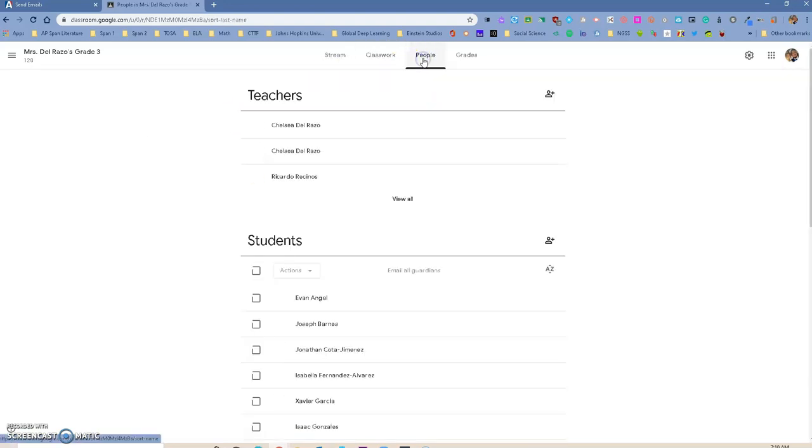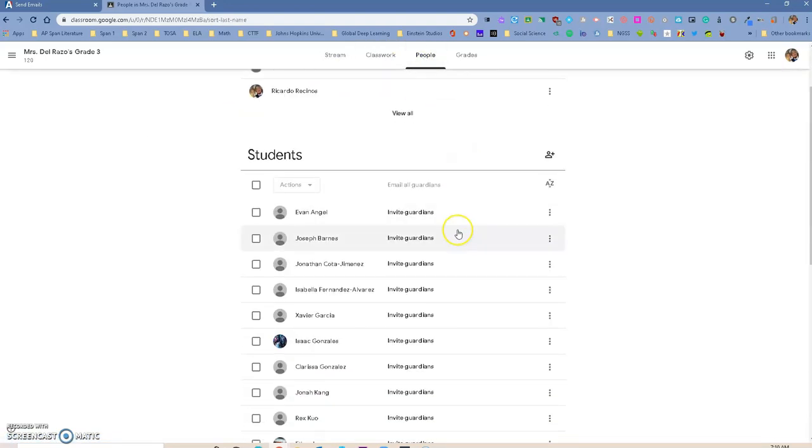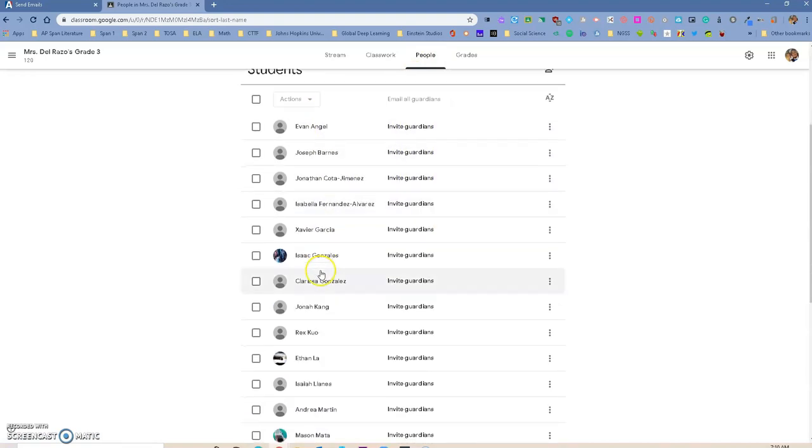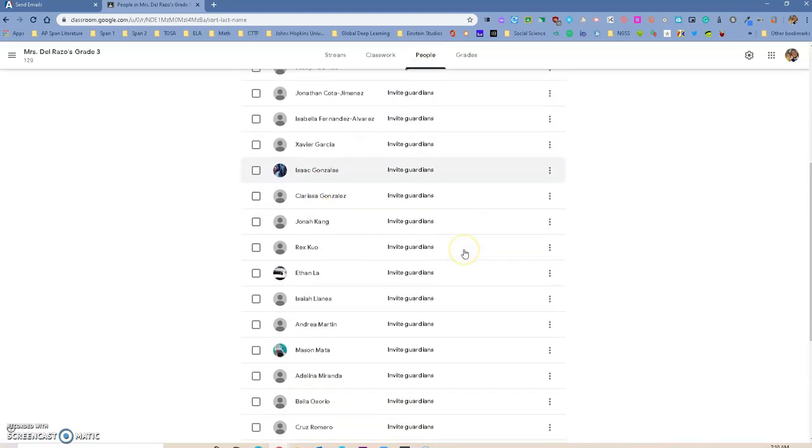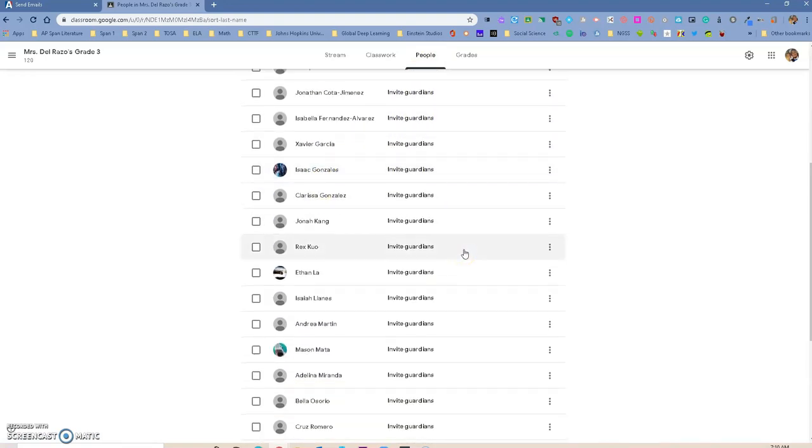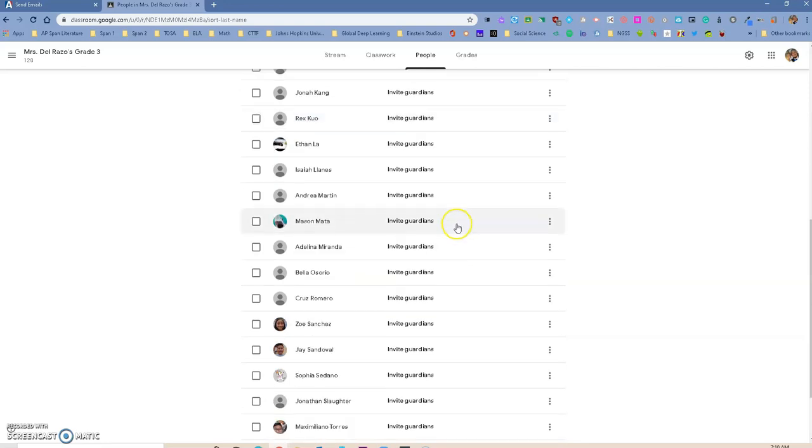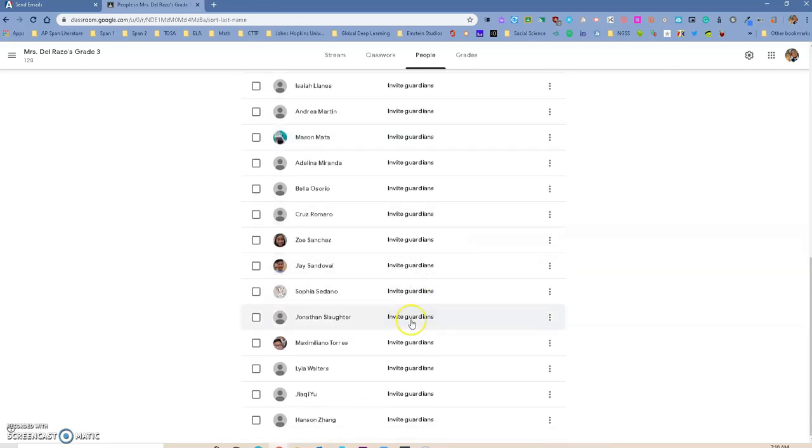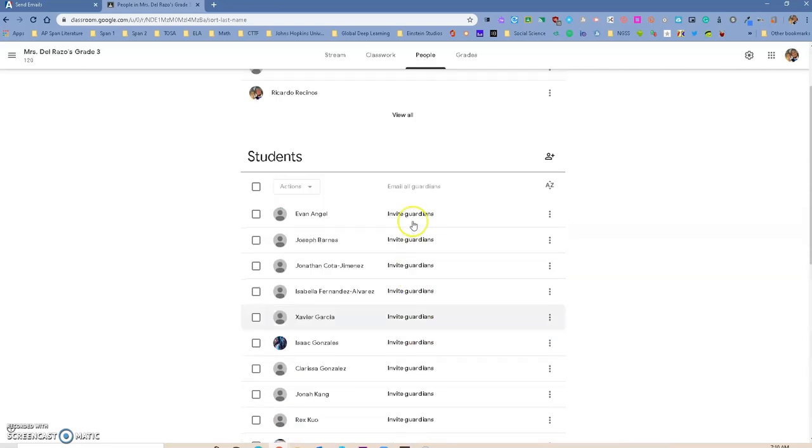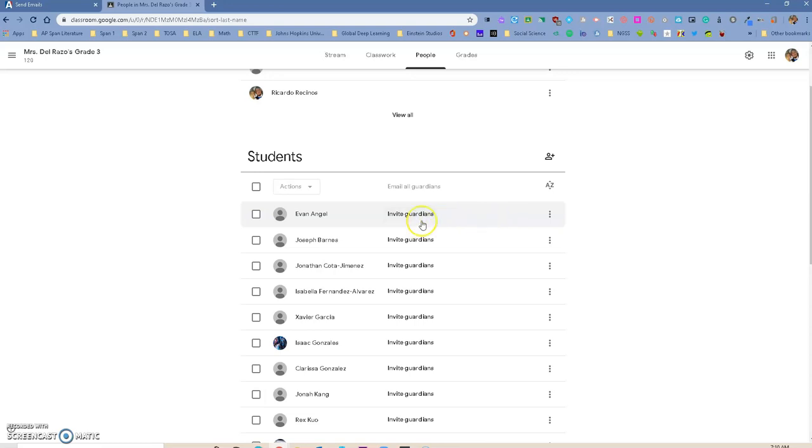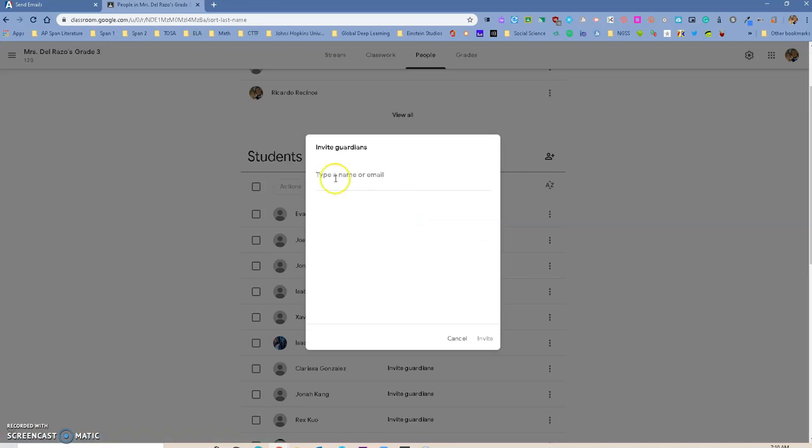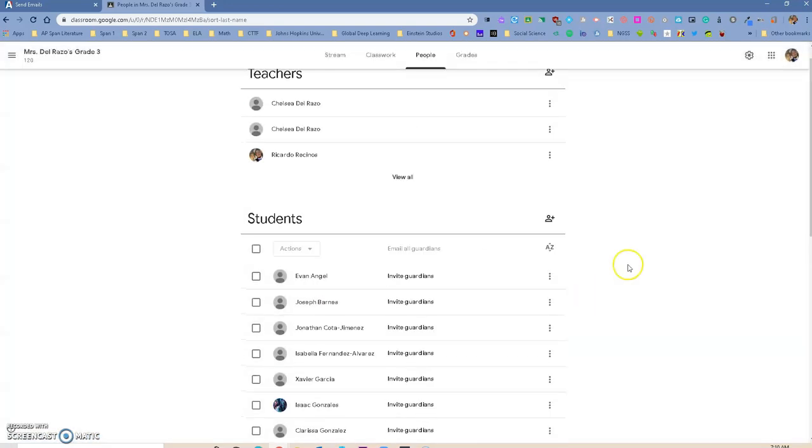Under people, you will notice that by default, our students are added to the class. If the parents of that student have an email on record in Aries, you will see that the parents are added in here, and the parents actually get an email that asks if they want to get updates from Google Classroom, and they can choose to receive updates daily or weekly. But if the email is not in there, you can actually just go in here and put in the email of the parent if you know the email.